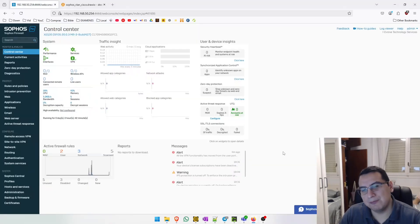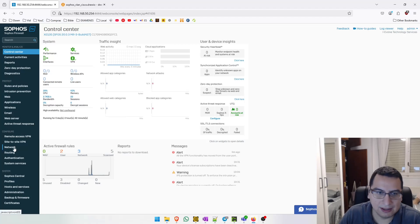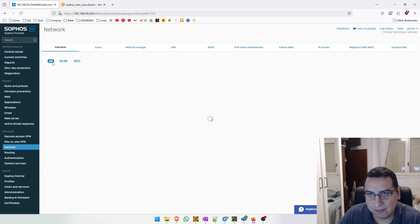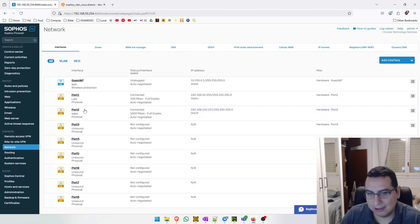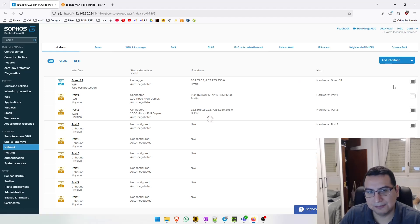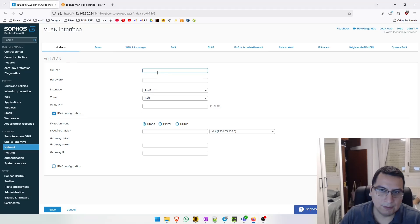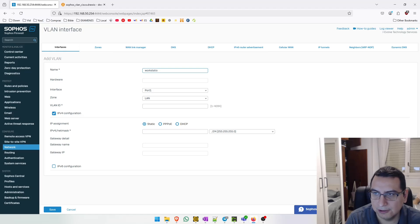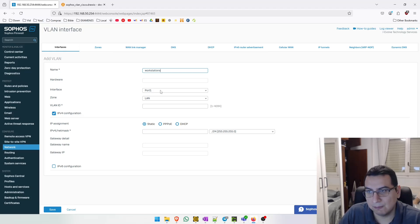Let's create our VLANs. To create a new VLAN, we need to go to Configure and then to Network, here on Interfaces. We need to go to this section and add a new VLAN. The name of the VLAN will be 'workstation'. The interface that we are going to use to create that VLAN will be Port 1.